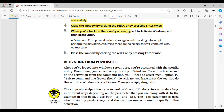Step 5: When you're back on the SCONFIG screen, type 2 to activate Windows, and then press Enter. A command prompt window launches with the SLMGR.VBS script to perform the activation. Assuming there are no errors, this will complete with no message. Step 6: Close the window by clicking the red X, or by pressing Enter twice.